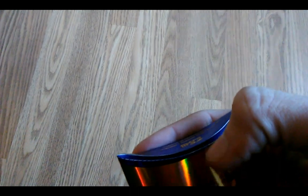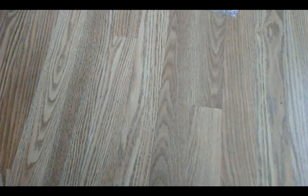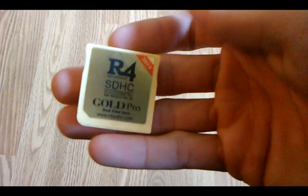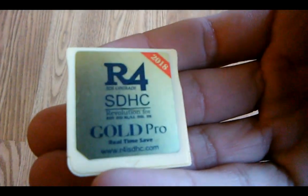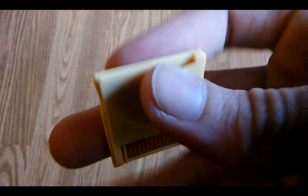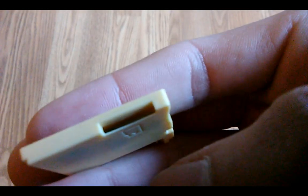Alright, so when you open it, here's the card, here's the USB reader, so you get a quick look at the card. You can see it says R4i gold pro, and on the back right there, that's where you put your little micro SD card.